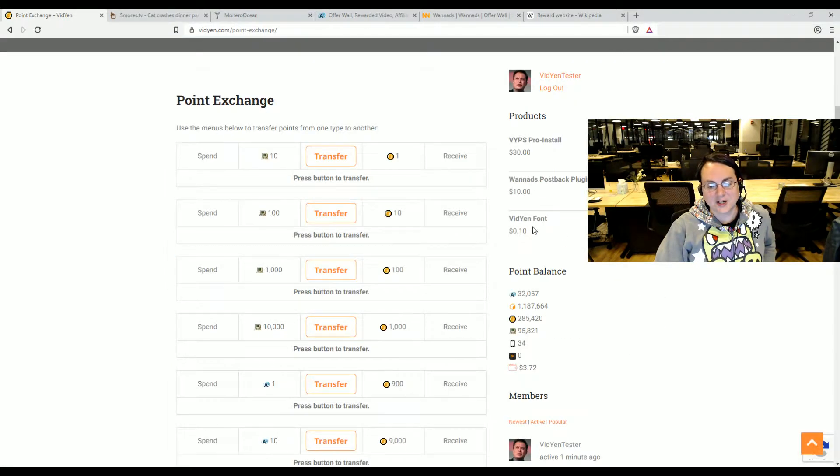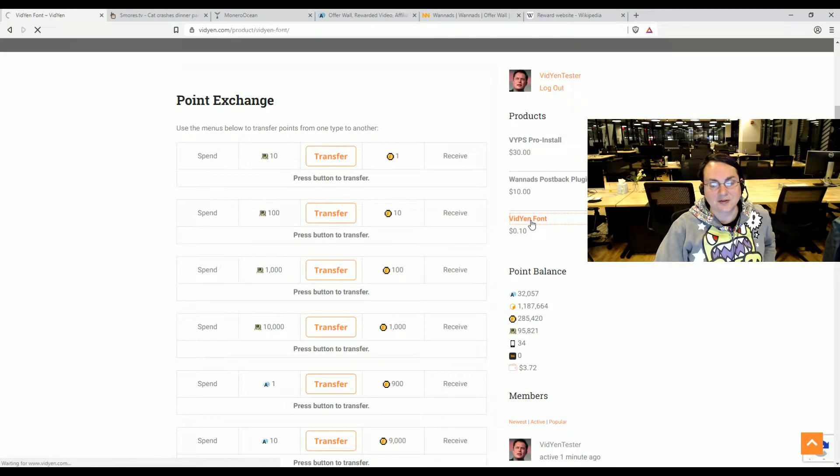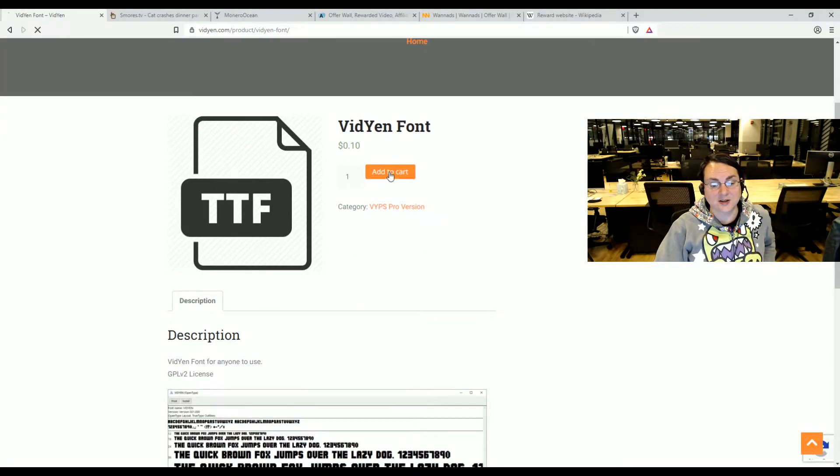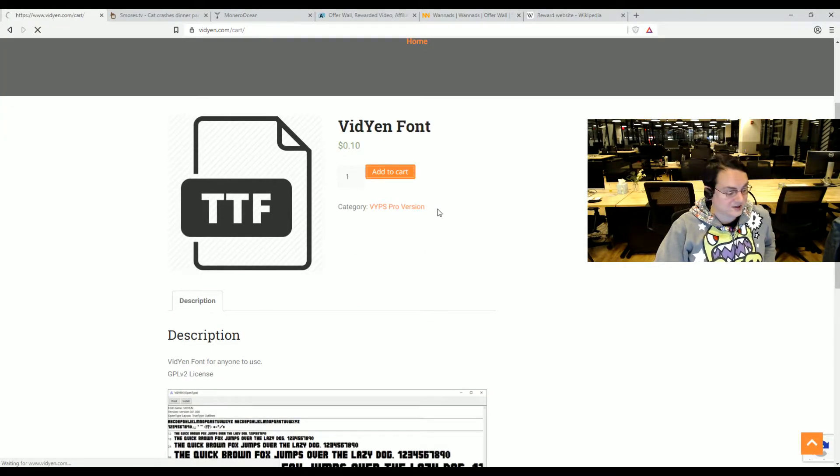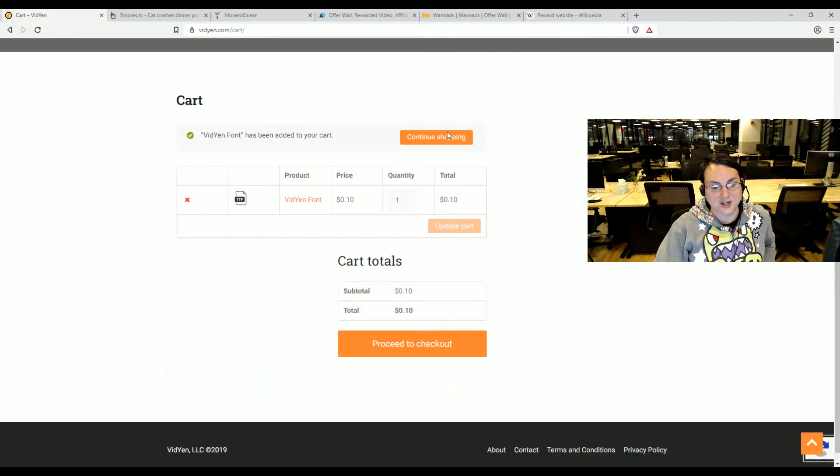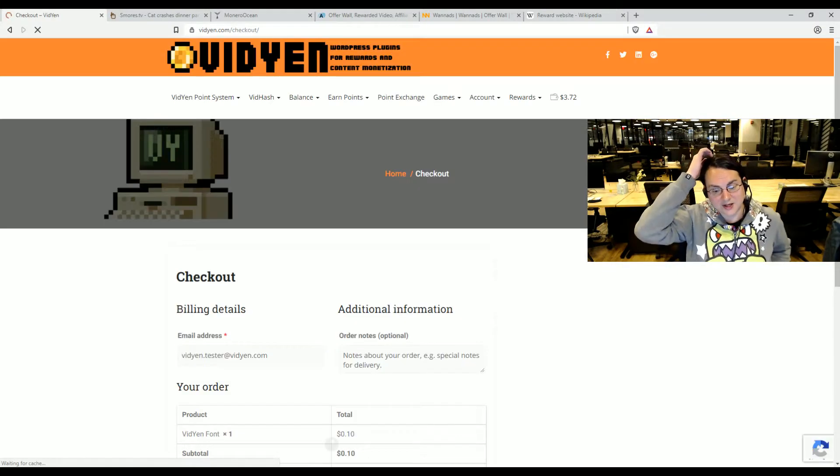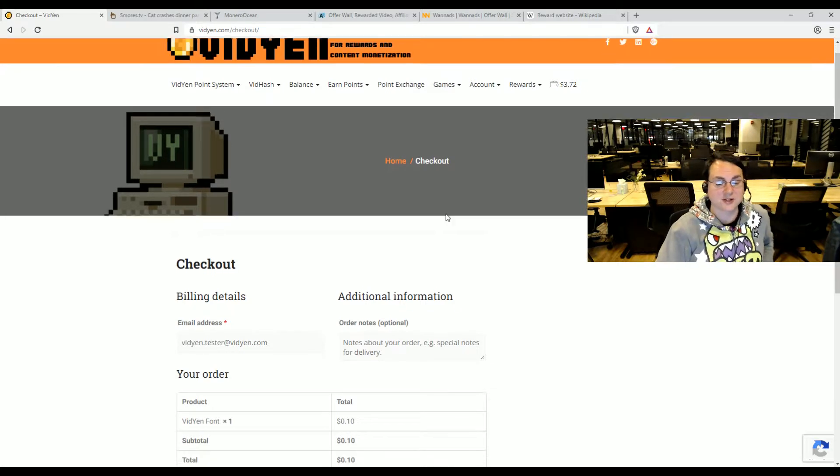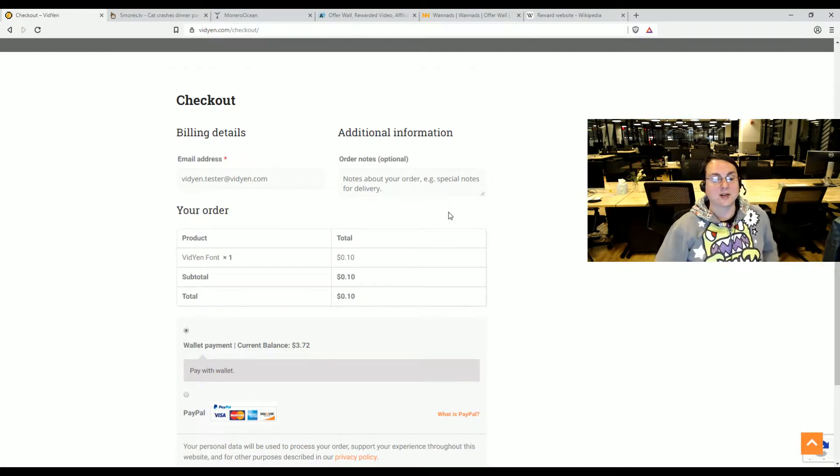And I can buy stuff like, I've got a Vidyen font here. I can add to cart for 10 cents and I can actually buy with the credit that I bought with the store. So that's basically a quick rundown.